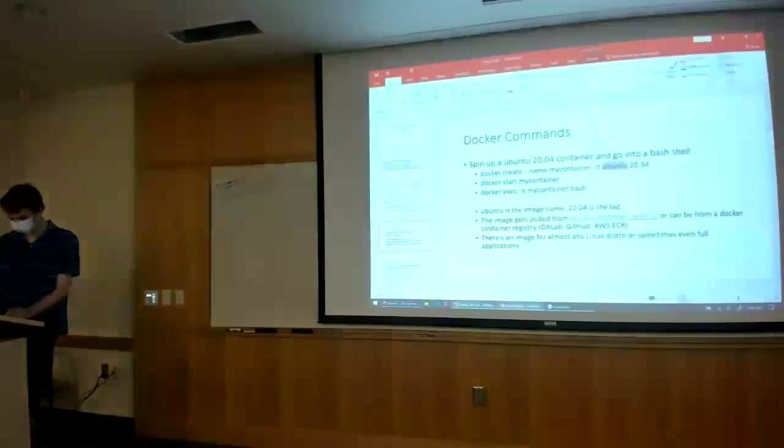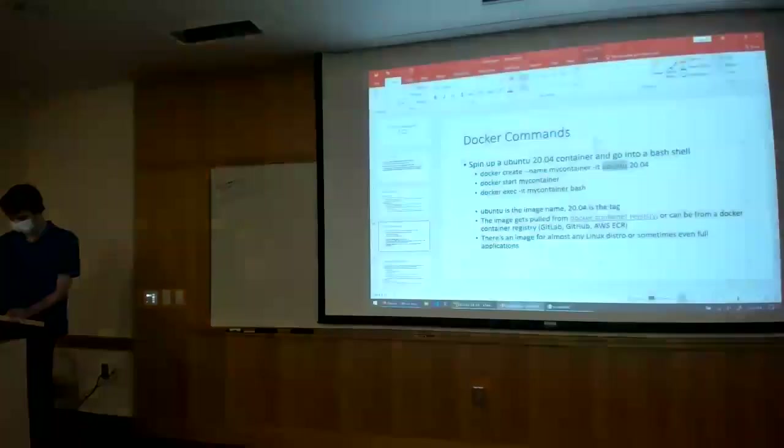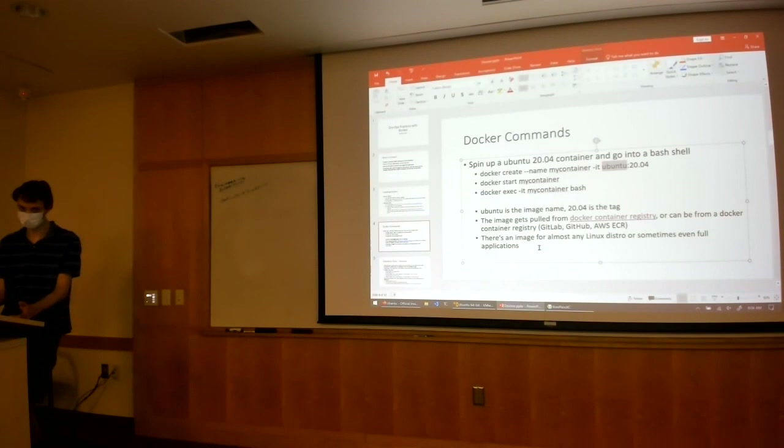You can probably also find full applications on Docker Hub as well. For example, you can find Docker images to run a full MySQL server, a full WordPress installation, or sometimes even a Minecraft server.